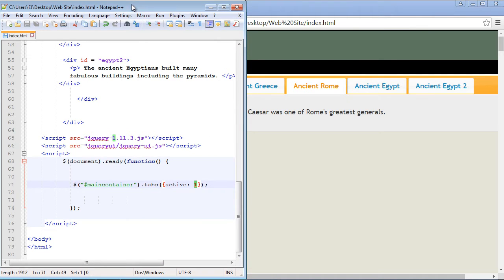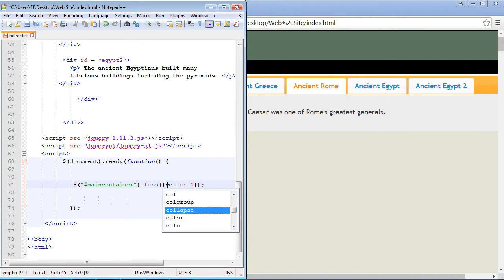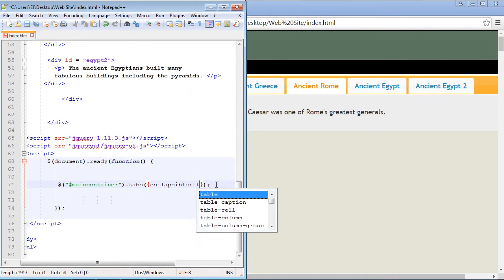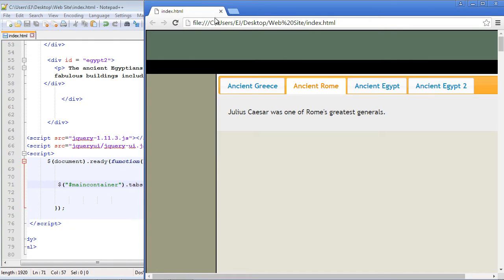Okay so let's go ahead and take a look at another option. Now what if you want the user to be able to collapse these different panels? You can do that with the collapsible property. So let's go ahead and set that. And we just go ahead and set that to true.